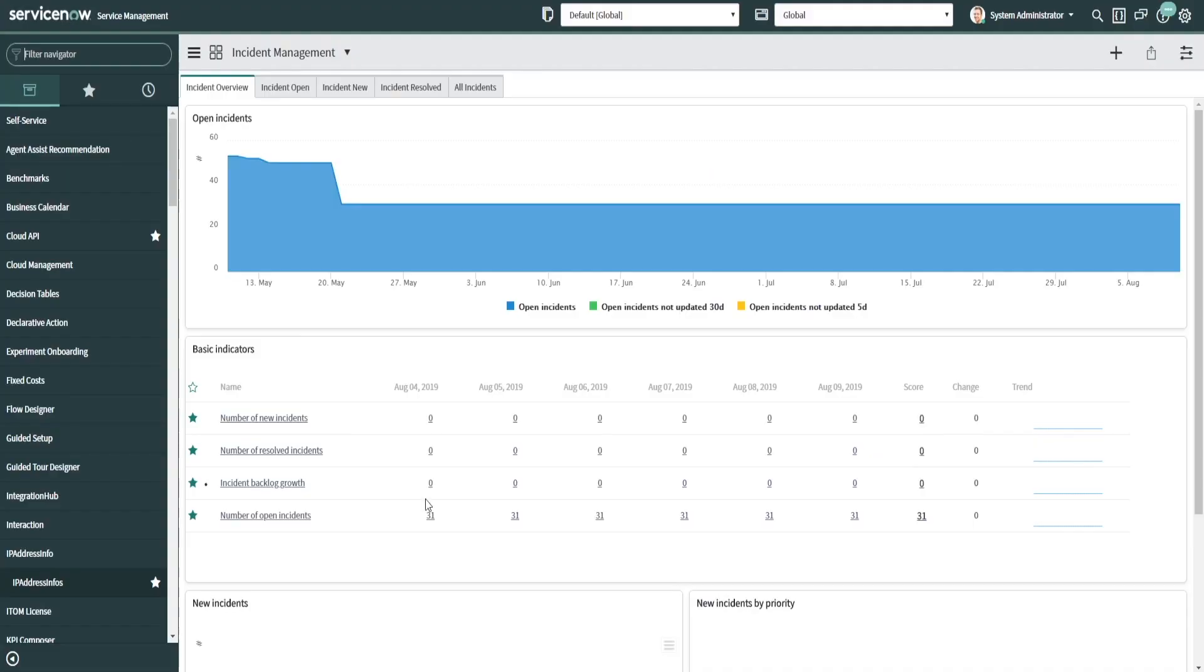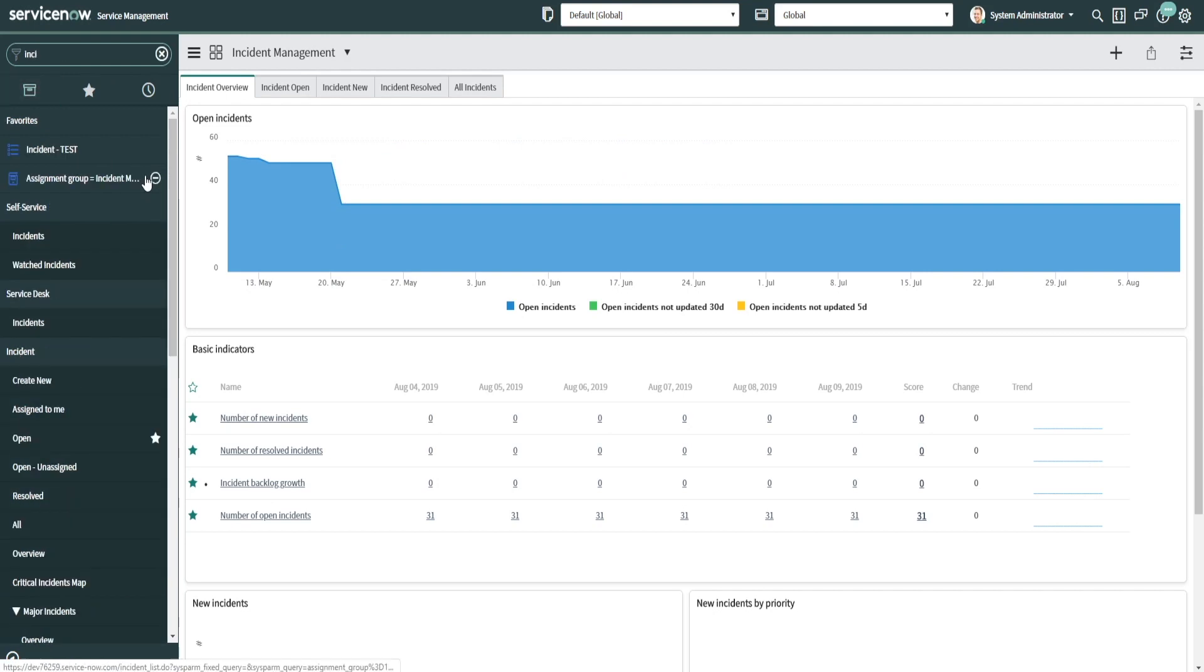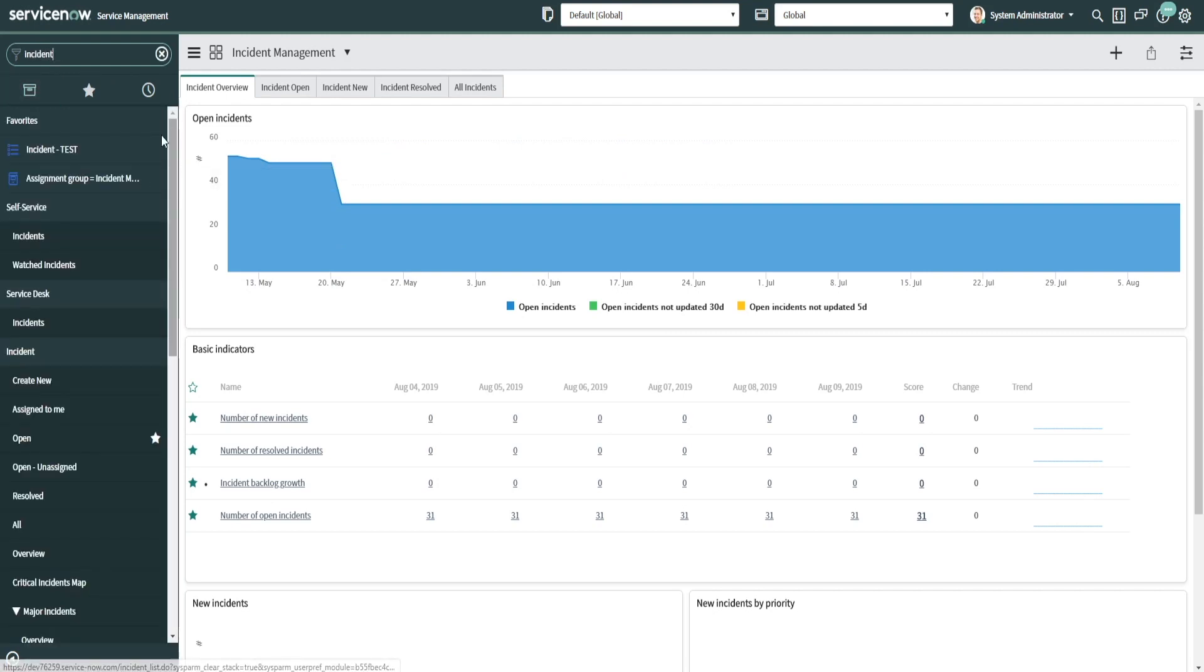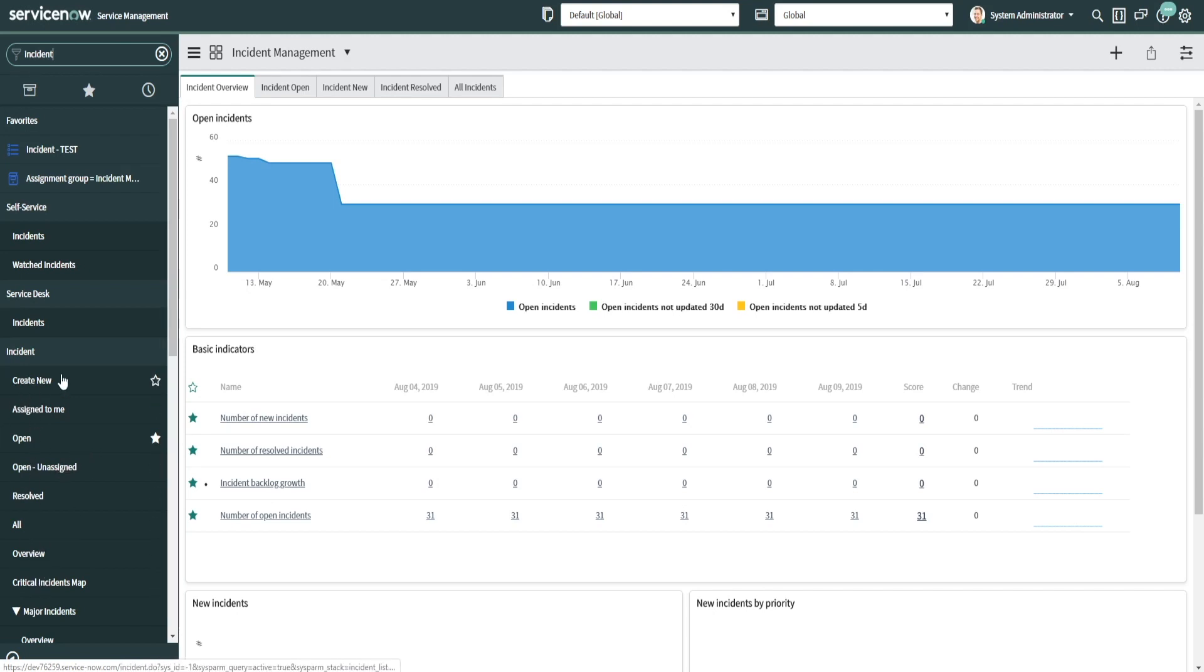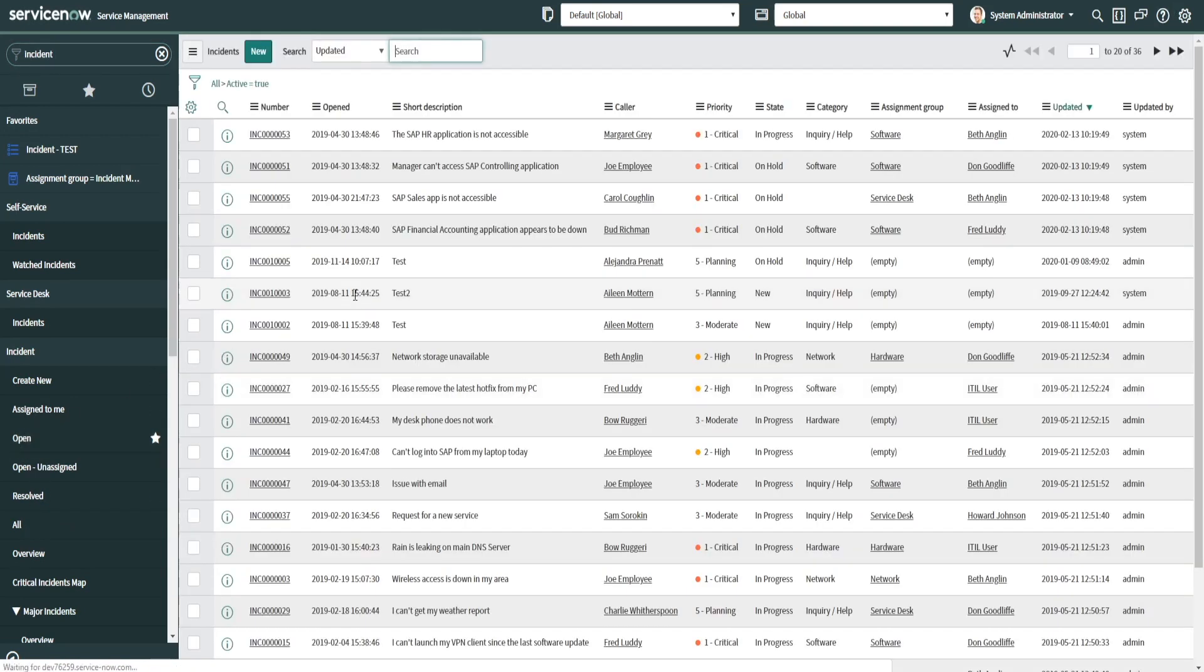I wanted to hop into the ServiceNow application and show you how this kind of ties in. So we have all of these apps in ServiceNow. The first one here is incident management. You can see that there's several different links here. You can create new, you can see assigned to me, open, open unassigned, resolved incidents, all incidents, etc. So we'll look at an open incident.